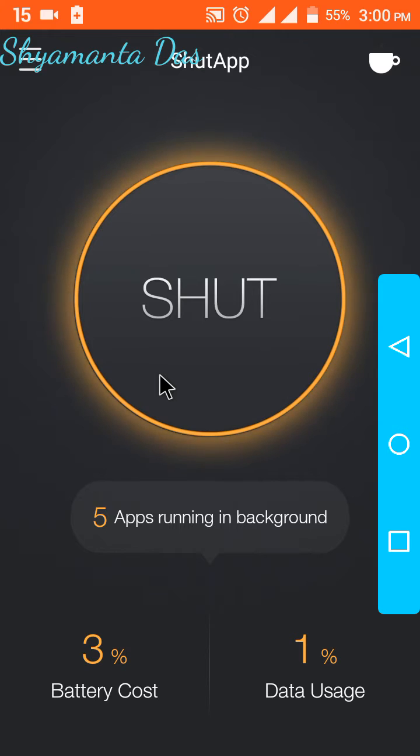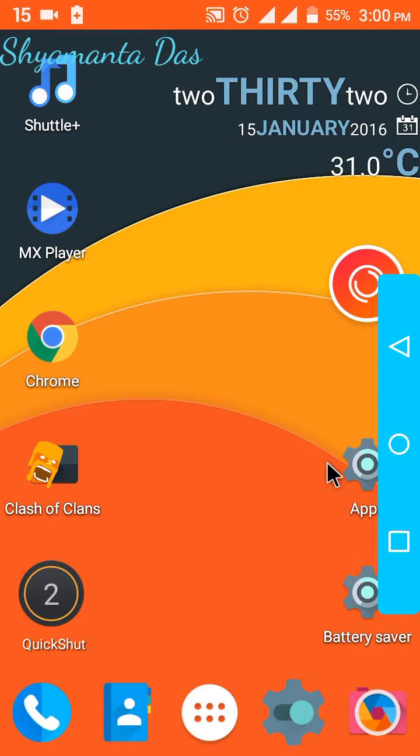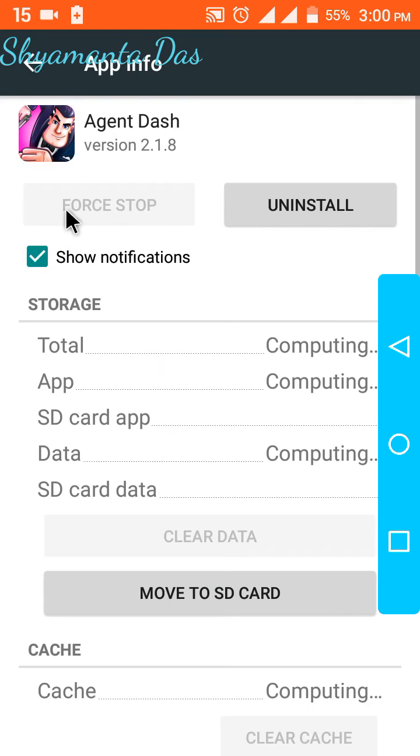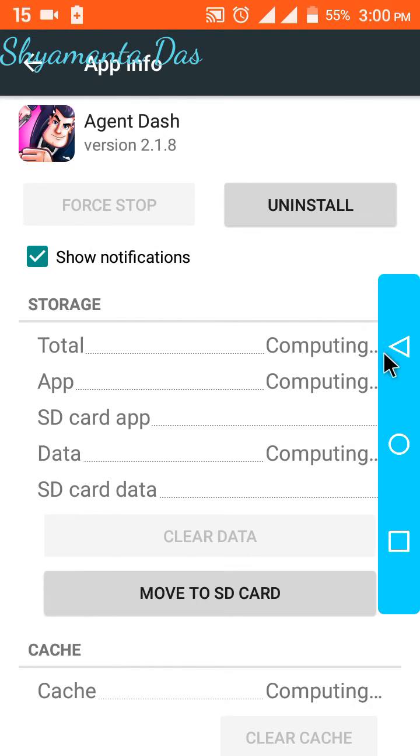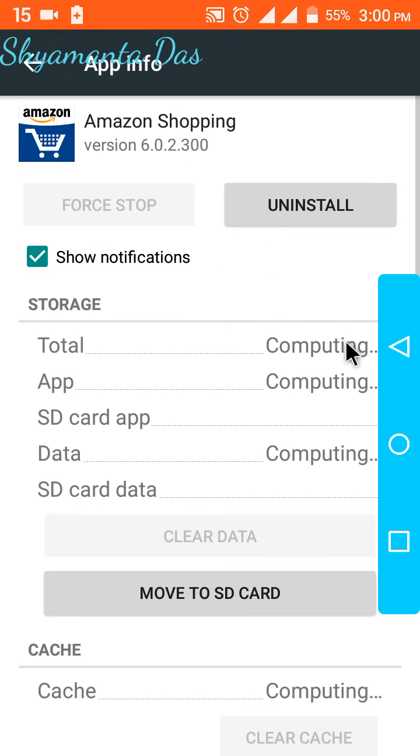You can see it force closed applications like this: force stopped, force stopped, force stopped. Force stopping gives you more battery.